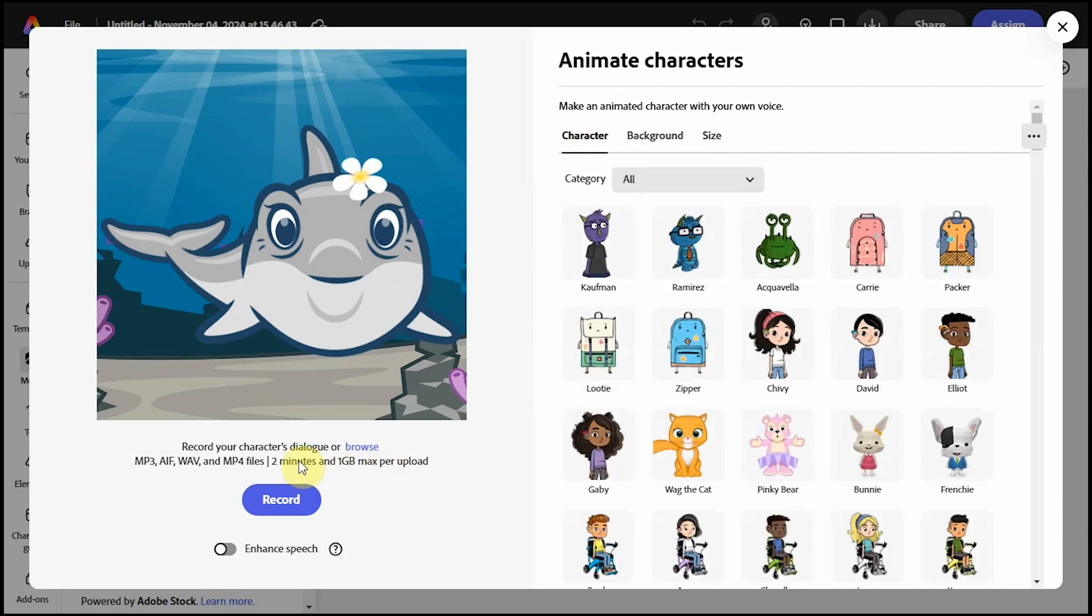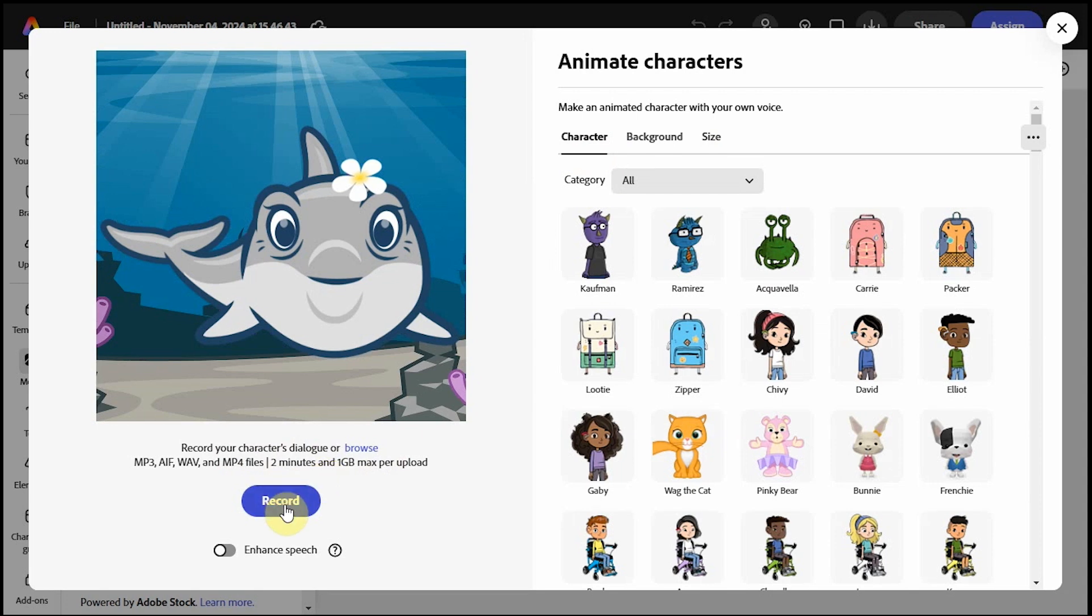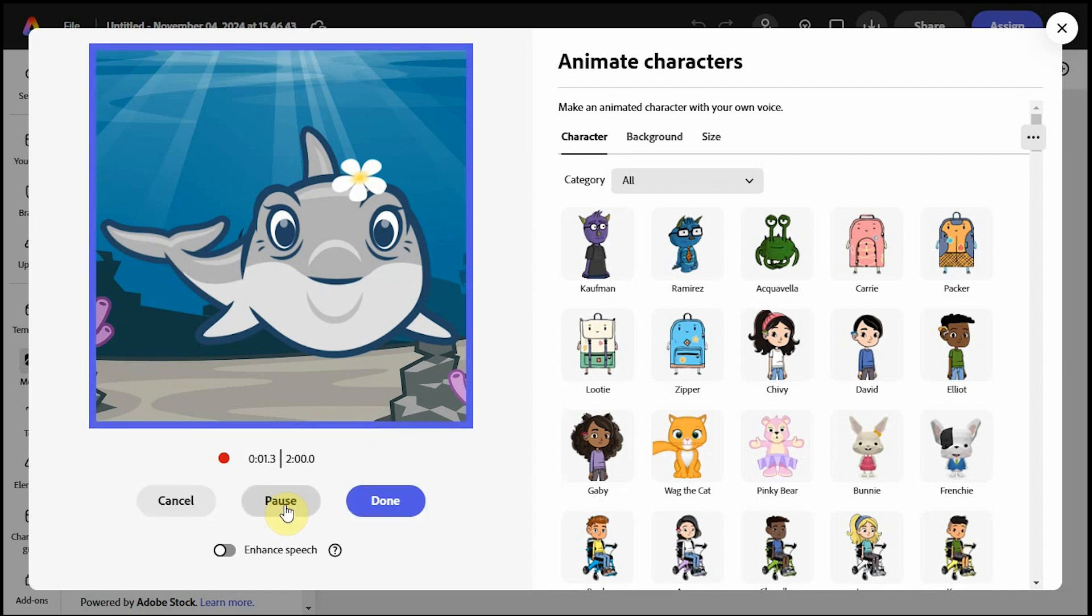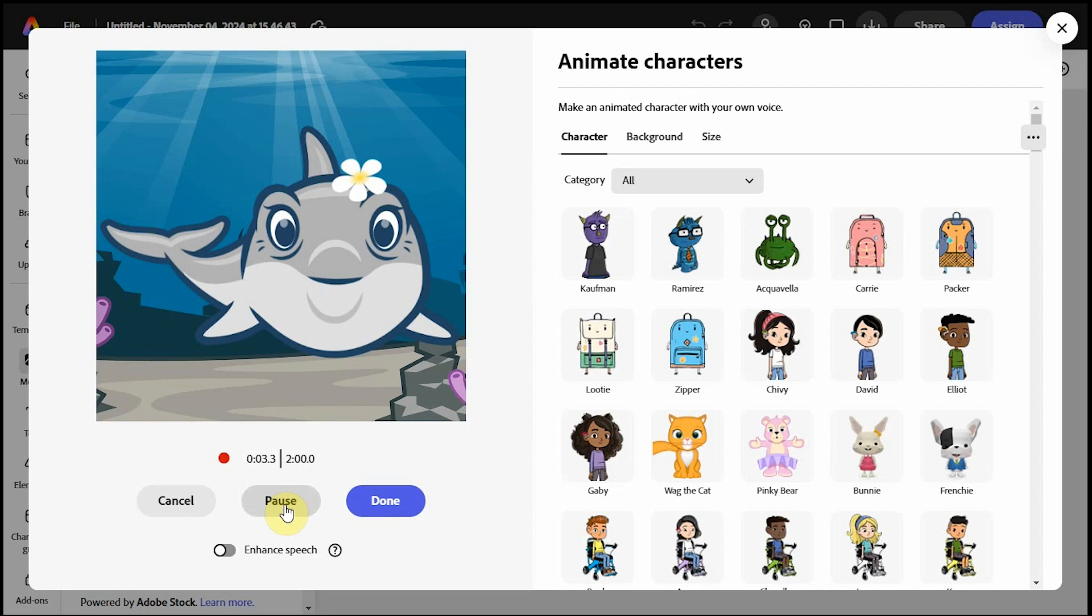When you're ready, you can record your voiceover, or if you have audio already, you can upload it, but you only get two minutes of voiceover time. If you need longer than that, you'll come back and you'll just do another recording. Click record, and you get a three-second countdown. And now you're ready to record your audio.